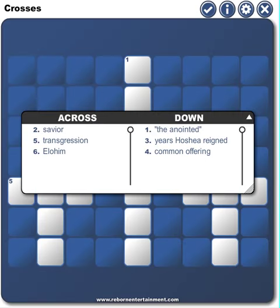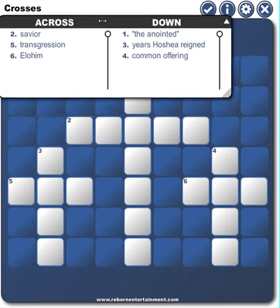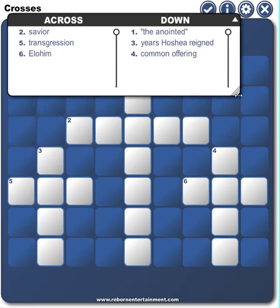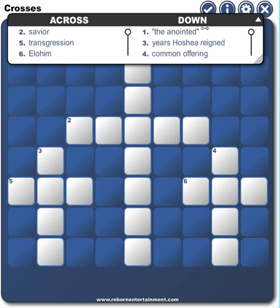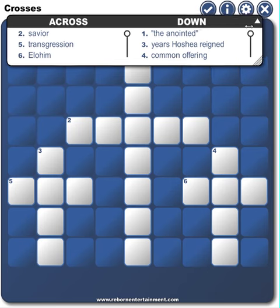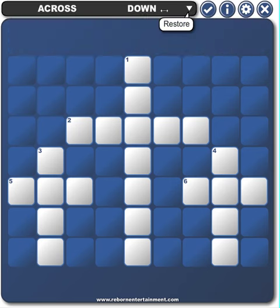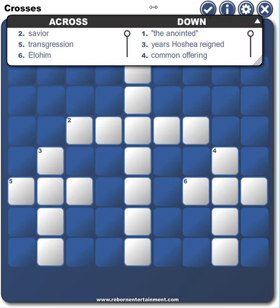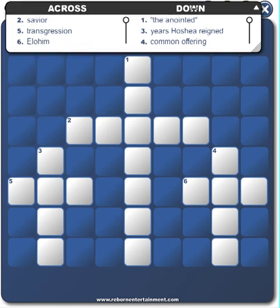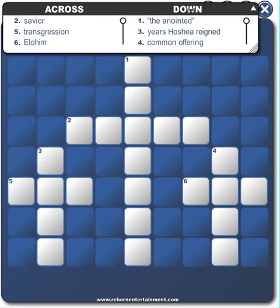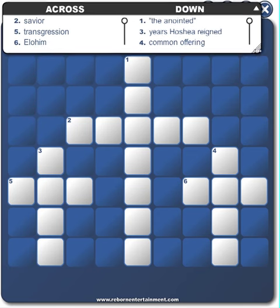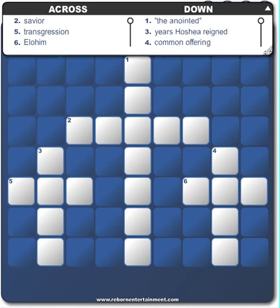This builds a crossword puzzle and builds your clue list, and you can drag this list around. You can size it by dragging the bottom right corner. You can minimize it or restore it, and just drag it wherever you want to get it out of the way.